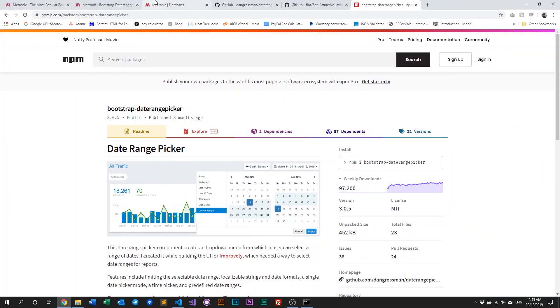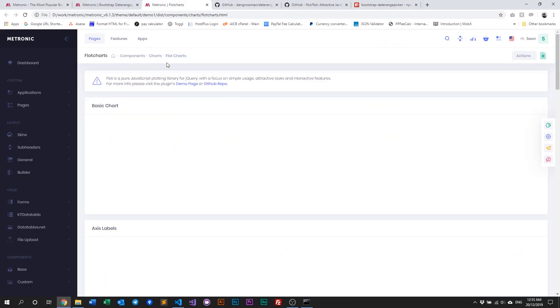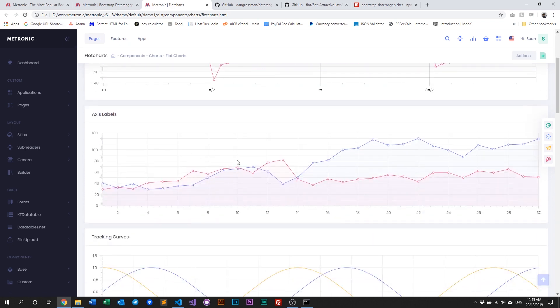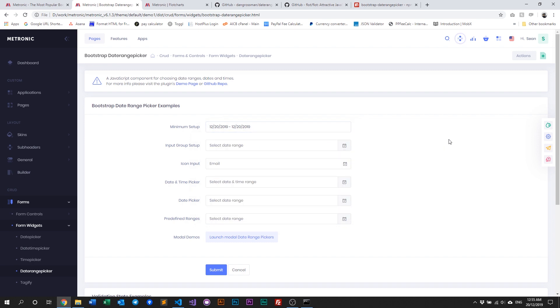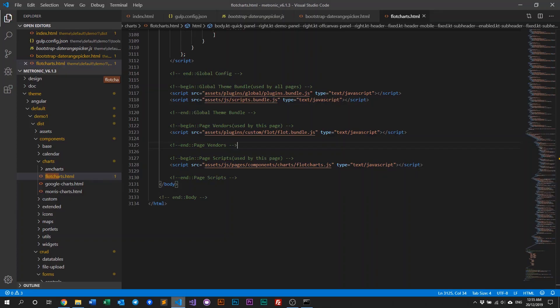Recompile by rerunning gulp on Metronic. Once done, let's check the Flotr chart page — refresh and it's now back and working. Back to the date range picker — refresh and it's back too. That's it for managing your plugins within Metronic. If you found this video informative, please give us a thumbs up and subscribe to our YouTube channel. Follow us on Twitter and Facebook, and I'll see you in the next video — take care!